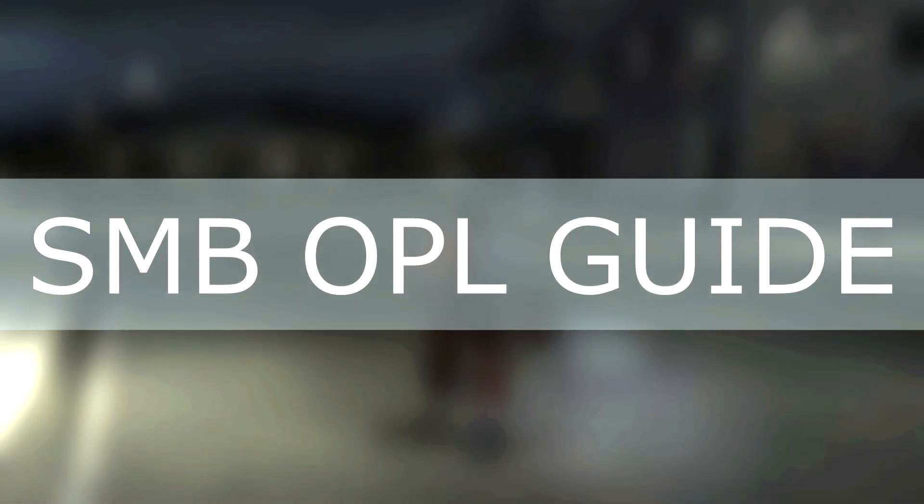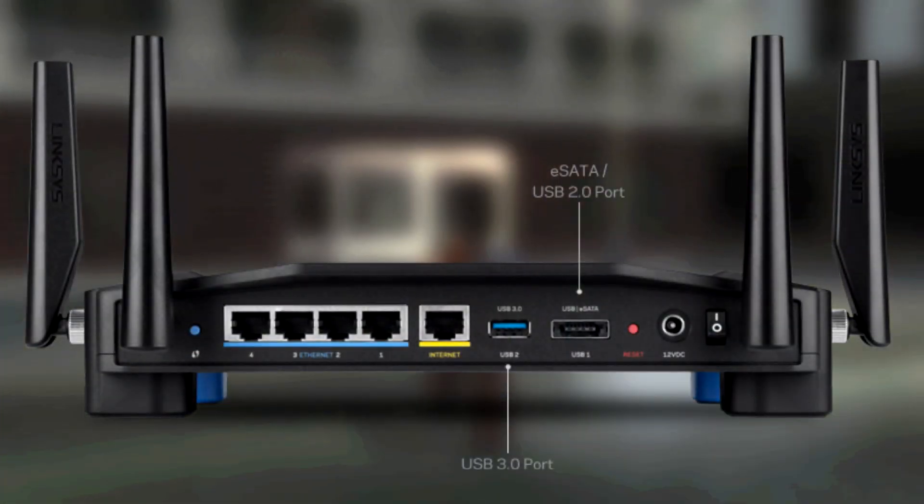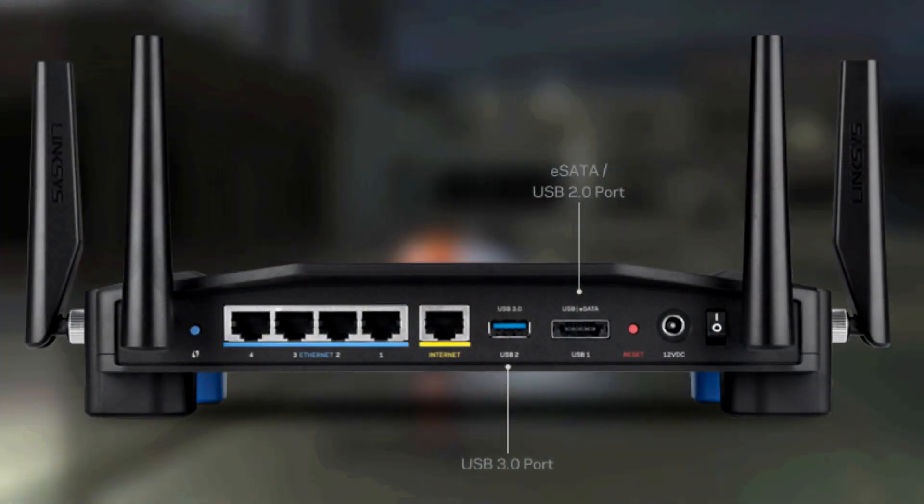Now with that said, not all flash drives and old routers are compatible with each other, and in fact, not all old routers let you stream files over the USB port on them.